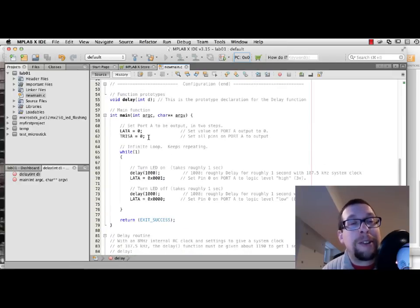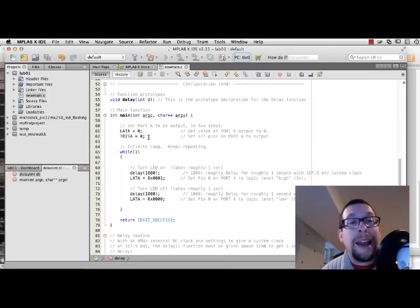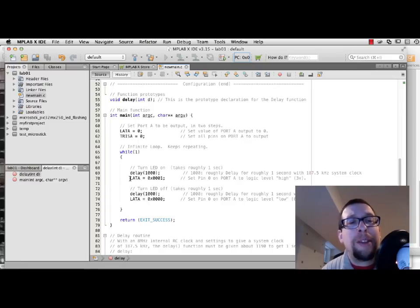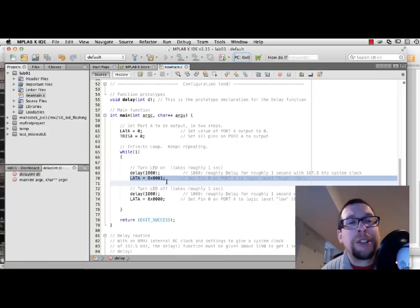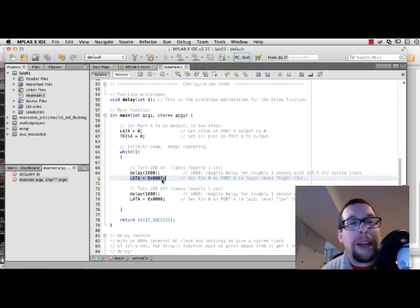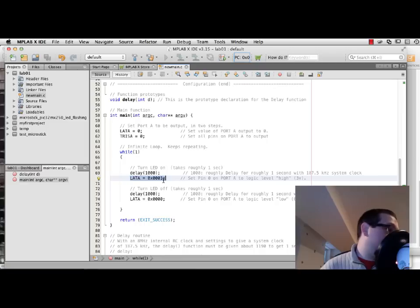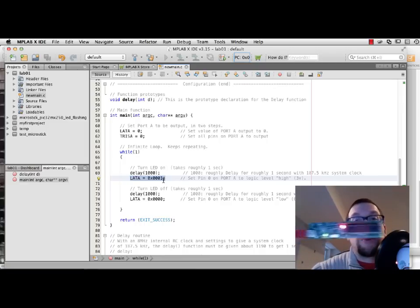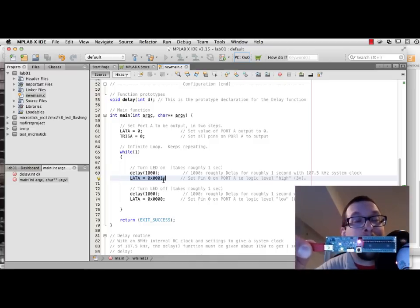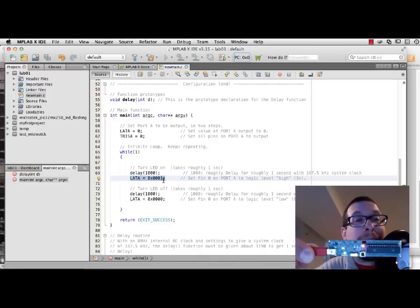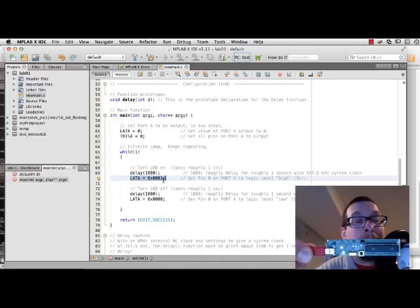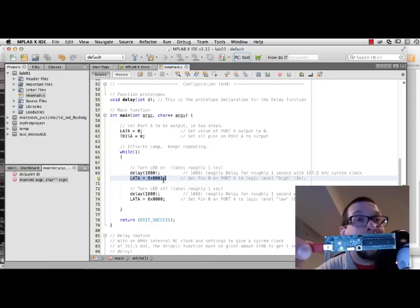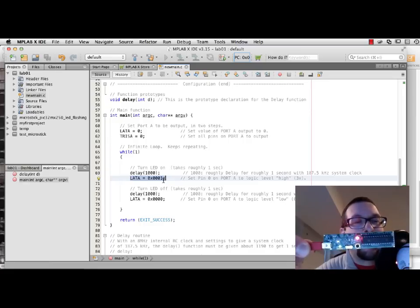There's the setting up of the port A latch and tri-state registers, as well as there's a call to a delay function and the modification of the latch on port A to make an LED turn on and off. And you can see on this board that that's exactly what's going on. The LED on port A pin 0 has been configured to turn on and off for infinity over and over again using this particular type of code.